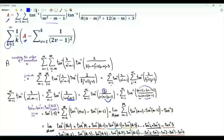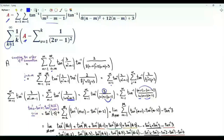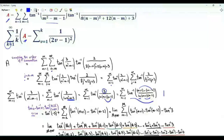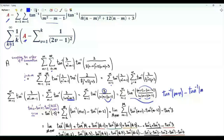For non-negative u and v, the inverse tangent of (u minus v) over (1 plus uv) equals the inverse tangent of u minus the inverse tangent of v. We can therefore write the summand as the inverse tangent of (m plus 1) minus the inverse tangent of (m minus 2).